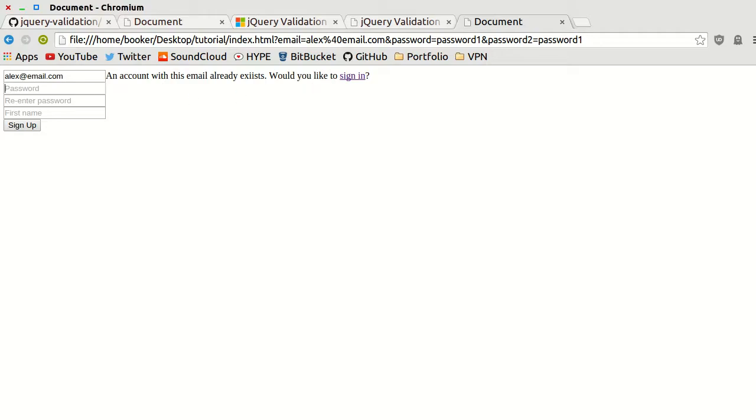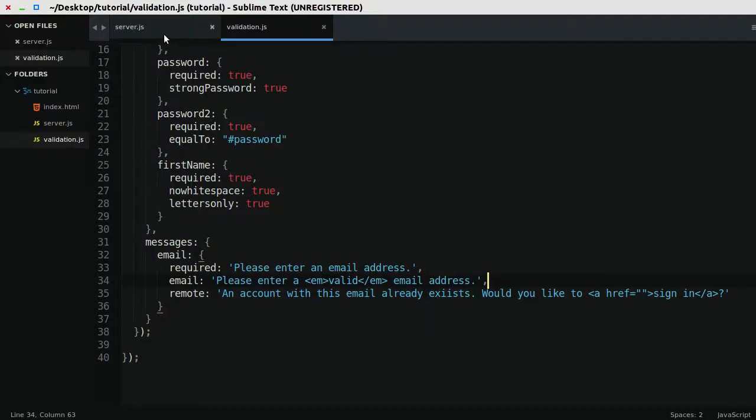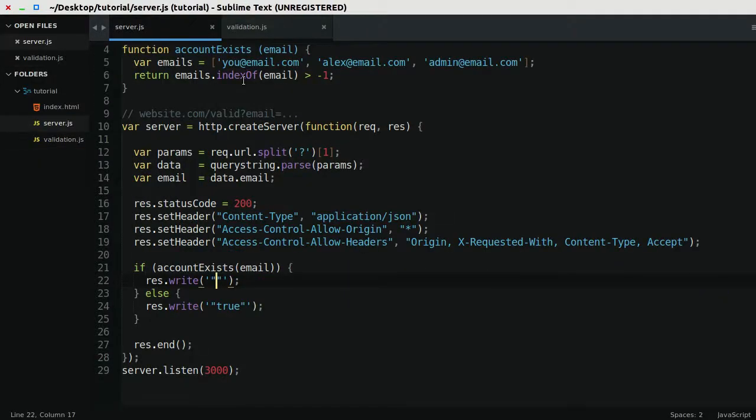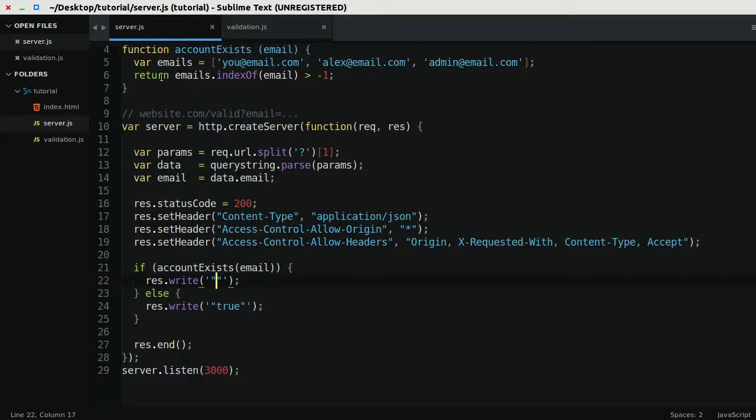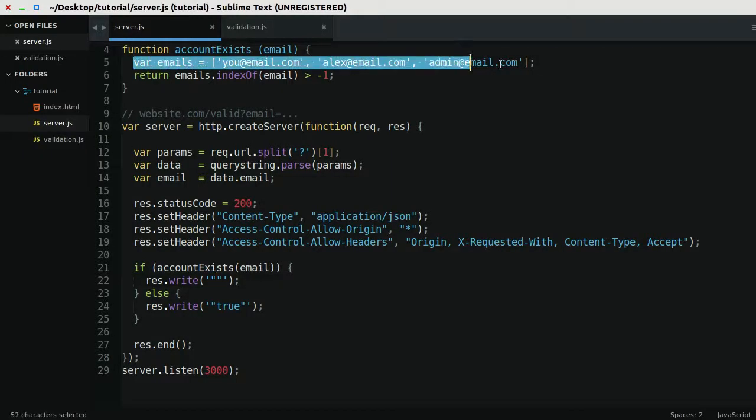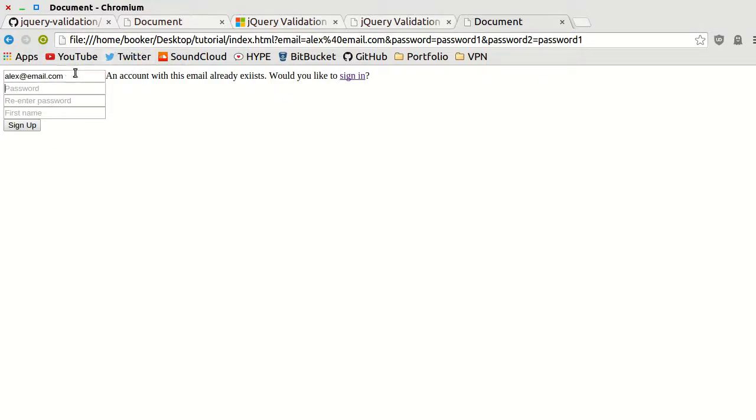Just to be unequivocal here, the reason why for the email alex.email.com the error is shown is because it's contained in this array. If I put a value like email.co.uk, which does not exist in the array, then yeah, it works fine.